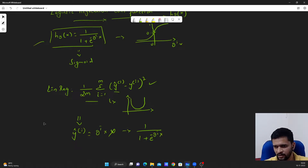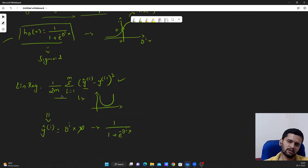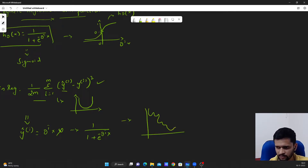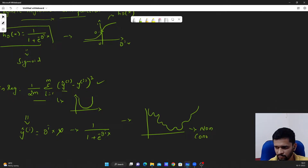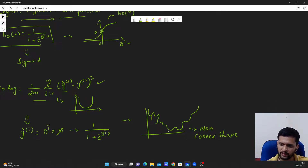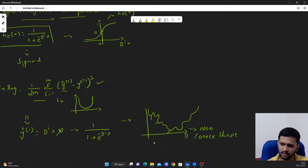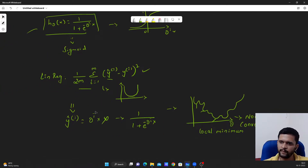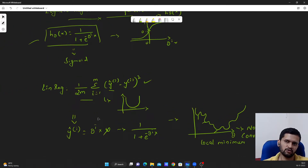This is our hypothesis with logistic regression. If we employ this linear regression cost function, it will look something like a non-convex shape with many local minimums. We may get stuck at a local minimum while trying to optimize our theta values. This is one of the main reasons why we cannot use the cost function for linear regression for logistic regression.